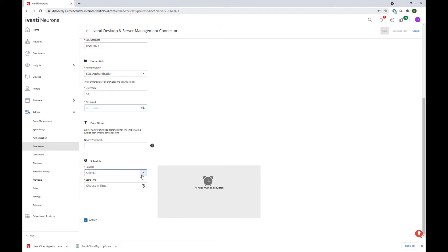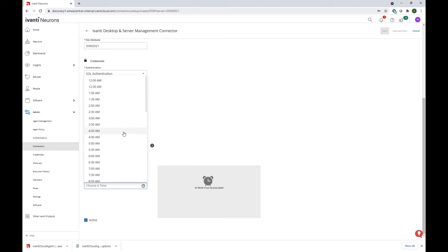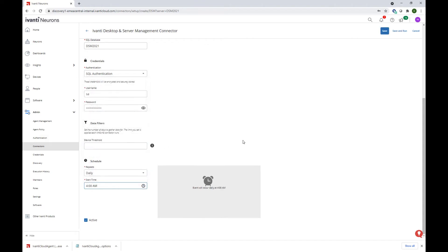We'll go ahead and select the schedule. We're going to want to run the connector daily at 4 am in the morning. We can also set the number of days to gather data for.